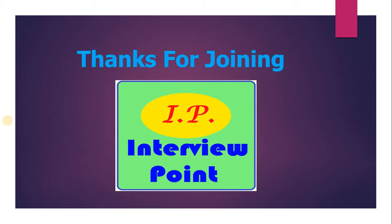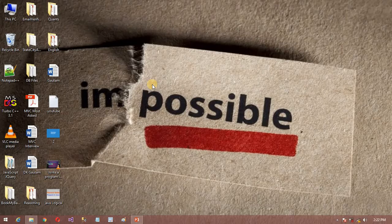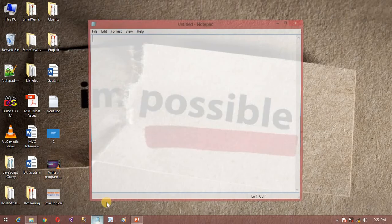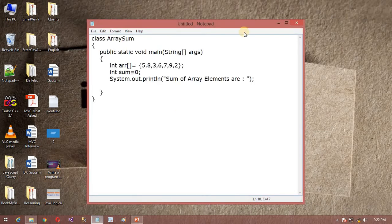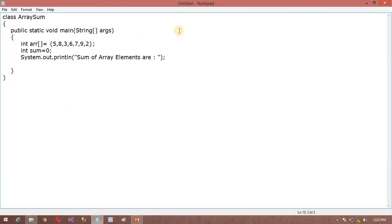So let's see the logic. I am going to open my notebook. Yes, I have written some code. So I have an array.